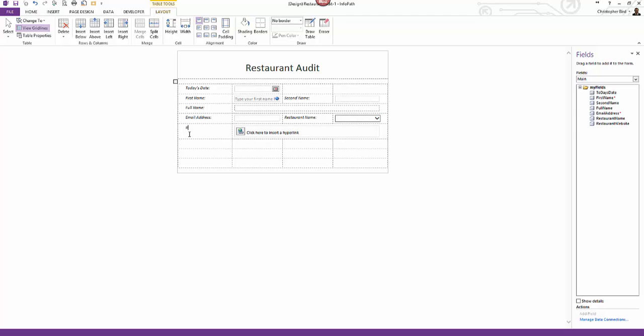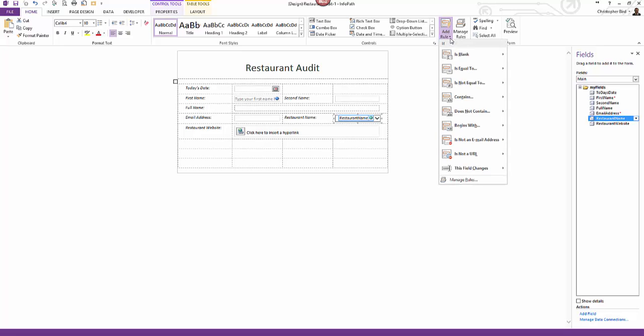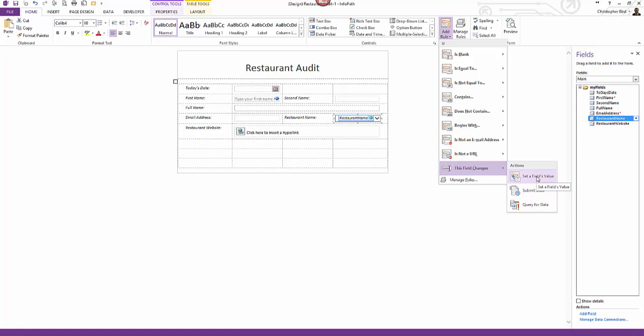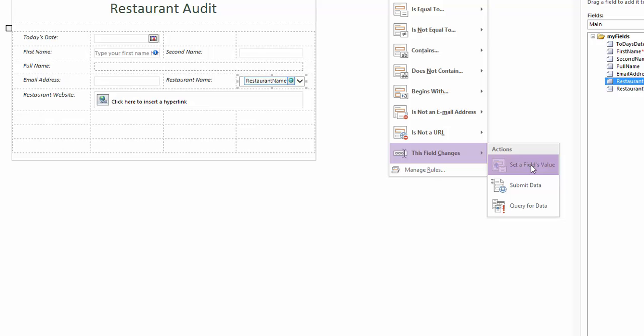Firstly I click the restaurant name cell to make this the active control - the control I previously linked to SharePoint list. Next I look up at the ribbon and click the home tab. Look across, I see rule section and rule add button. I click this and I move my mouse cursor down the revealed menu to highlight this field changes. Immediately another submenu is shown. Moving the mouse cursor over, I click set a fields value.